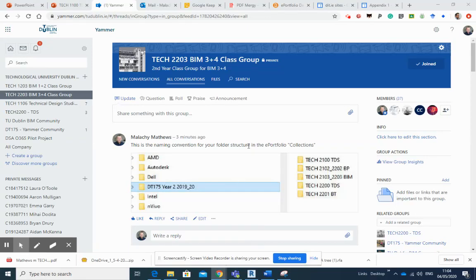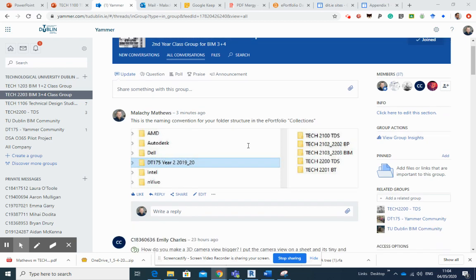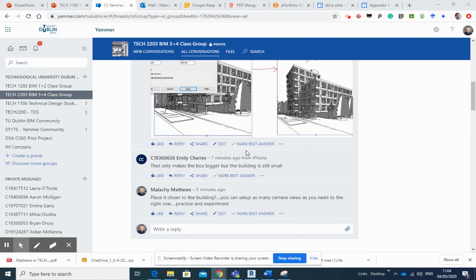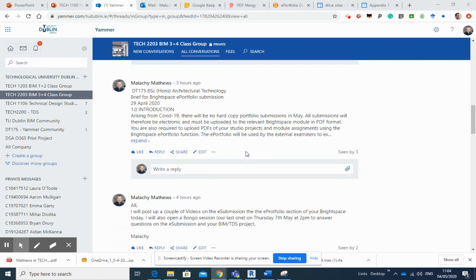Now students, I am going to go through the e-submission to the e-portfolio section in Brightspace with you. I have posted up a couple of items on your Yammer here, particularly this one.